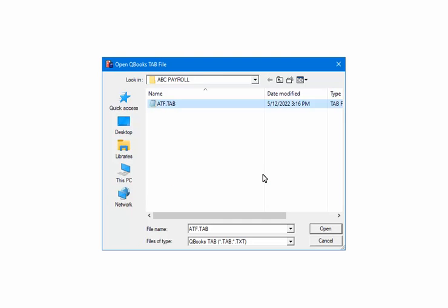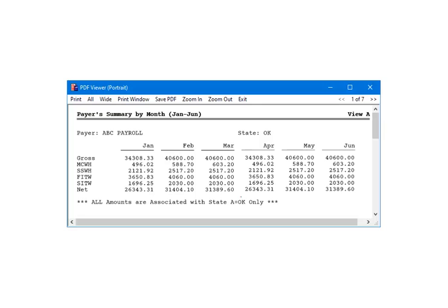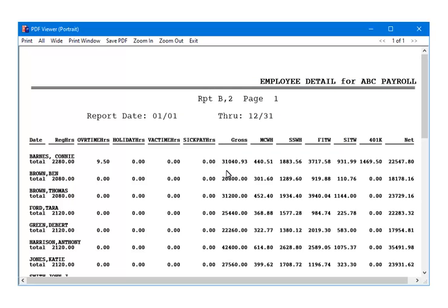Next we will import the paychecks. The program assumes that the QuickBooks files were saved to the Payer's folder in AMS Payroll. If you saved the files in a different location, you will need to locate the ATF.TAB file — highlight it and click Open. Click OK to start the paycheck import. When the import is complete, please verify that the data was correctly imported into AMS Payroll. You can use the View command to display company totals for each month, or print Report B, Employee Period Detail, to display each check and the total for each employee for verification.